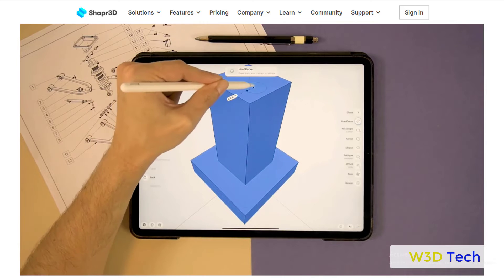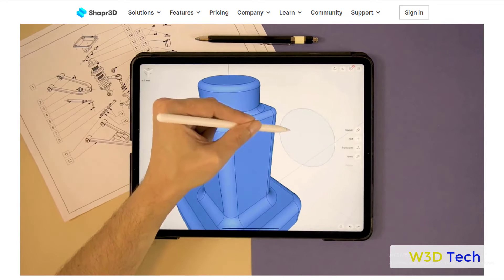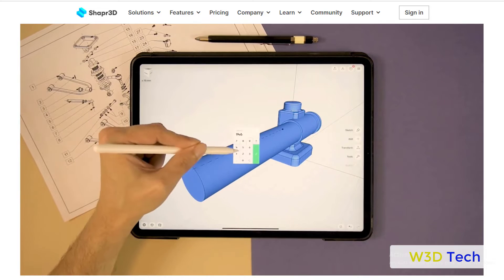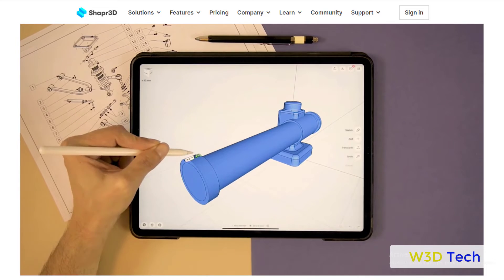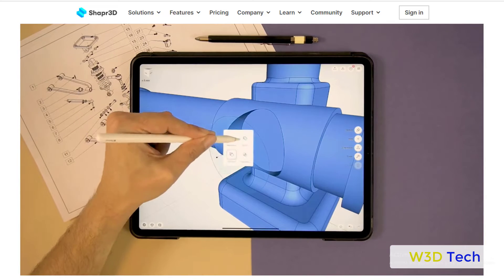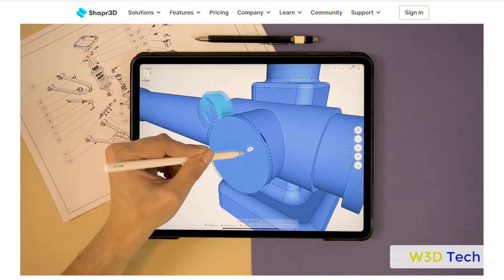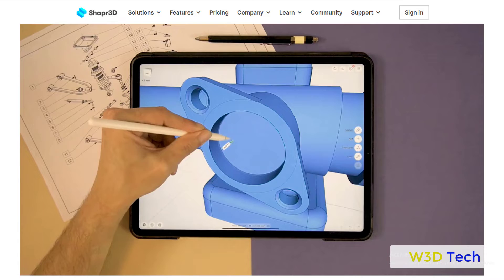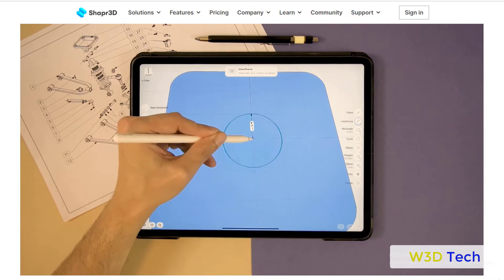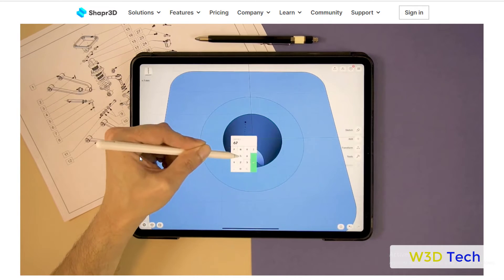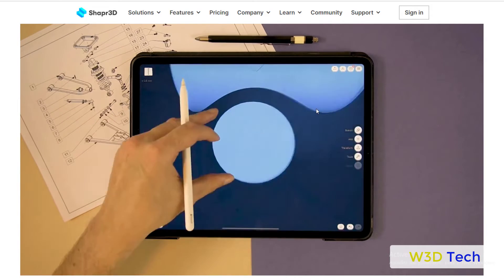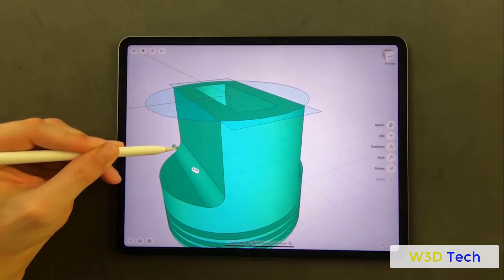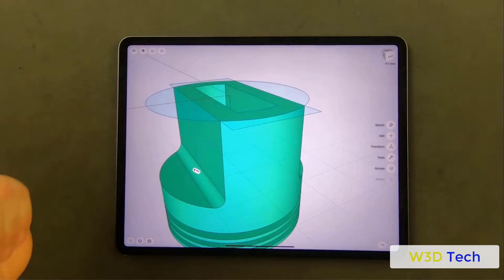The app operates using a freemium business model. Users can model with the entire toolset and export models in low resolution for free. It includes a series of in-app tooltips and free video tutorials that guide users through all of the app's features and tools within a few hours. It's delivered via app download in a software-as-a-service model, and with auto-update settings turned on, users don't need to manually update it.